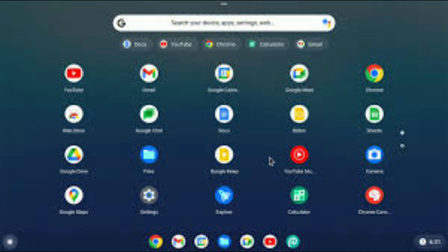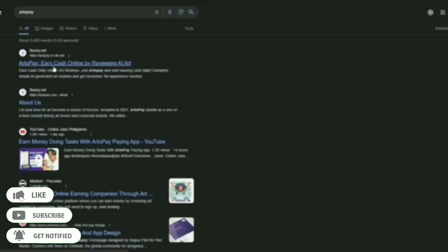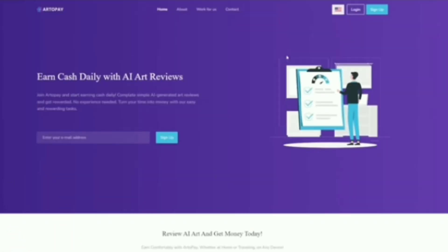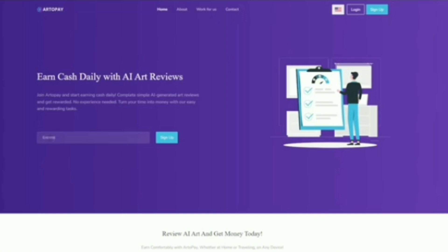If you are using Google, I will also show you the link and the website. I will also show you the Reveal Earned Cash Daily with AI Arts. So we have an AI website, and if you have any information on your website, it will be available.